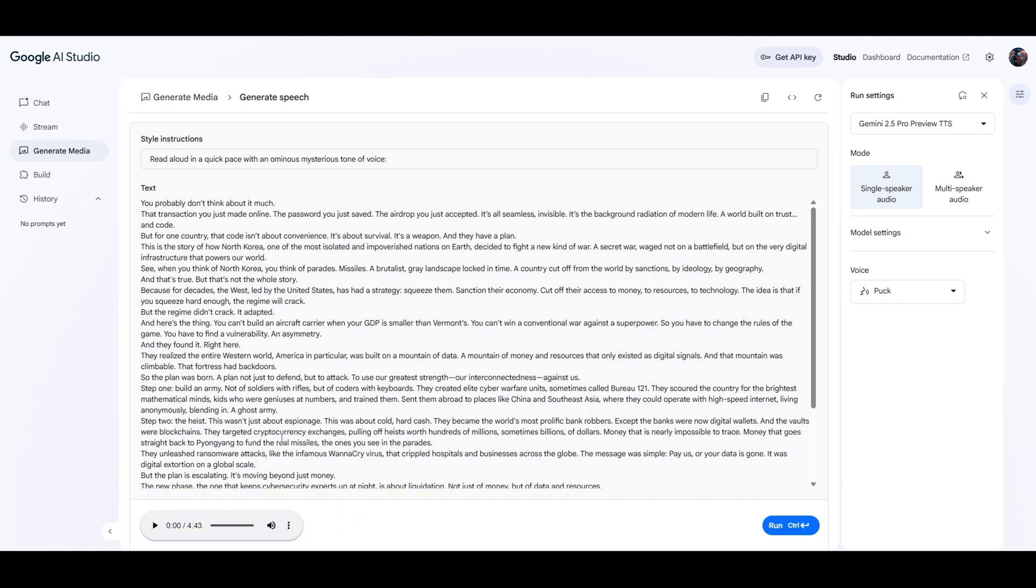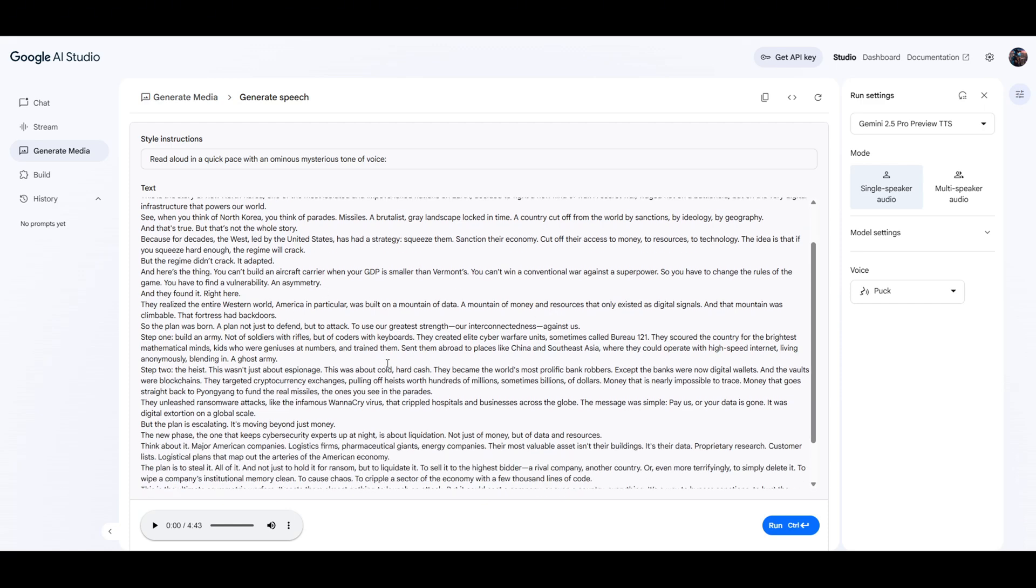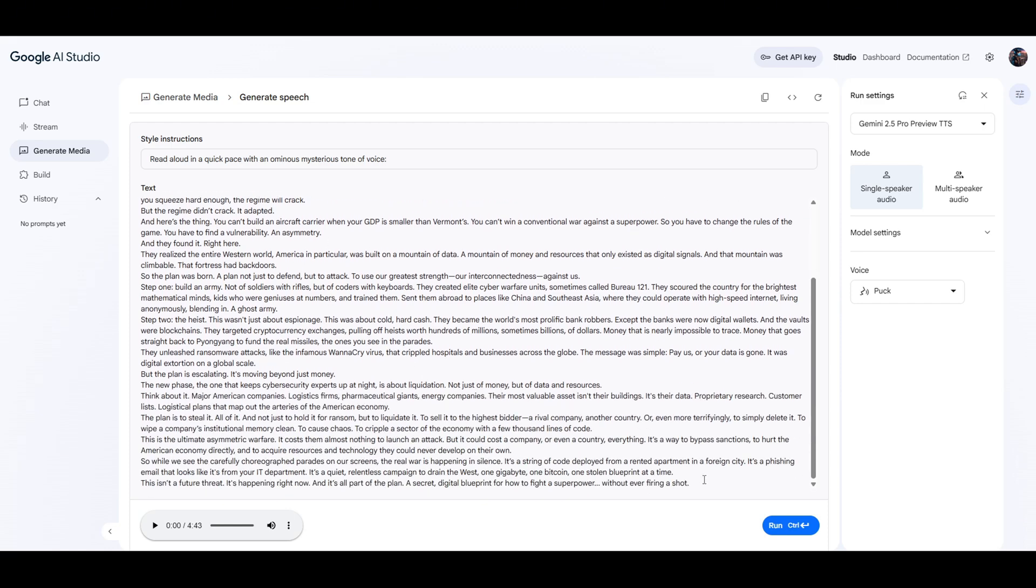It's finished generating the voiceover. Didn't take long at all. And if you see down here, it is four minutes and 43 seconds long. So it's able to create long voiceovers. And that's just the length of the script that I put in. It'll make a longer one than that if you have a longer script.